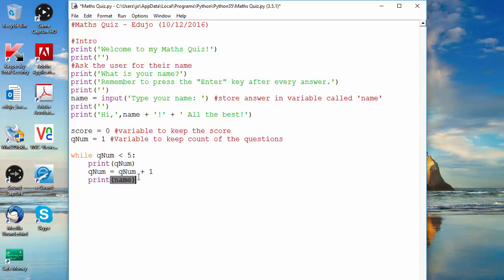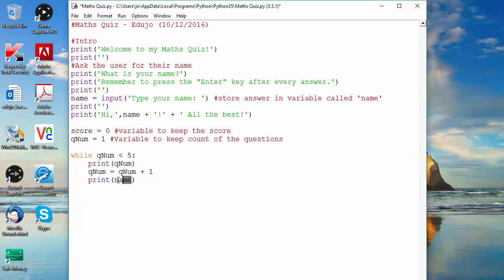So while the condition is true it prints the current value of QNUM, adds one, and prints the name, until the loop finishes and the program stops. It's very important that you don't have something in the loop that never gives it a chance to exit — otherwise your program goes into an endless loop, runs out of memory, and eventually won't work as it should.